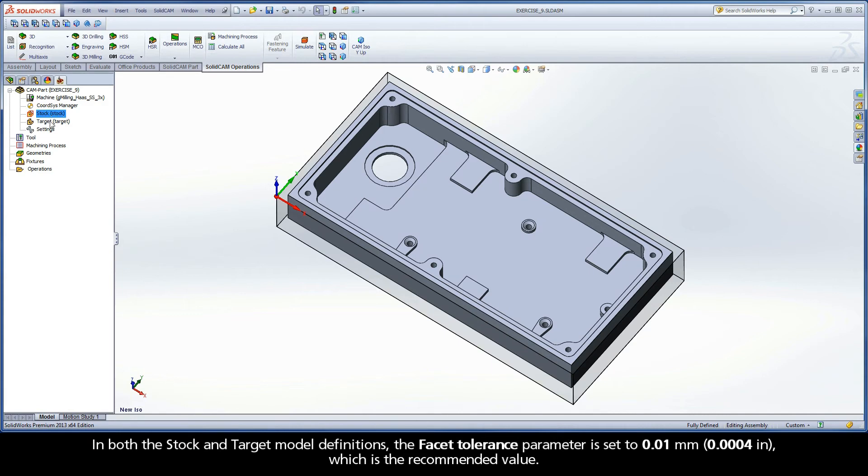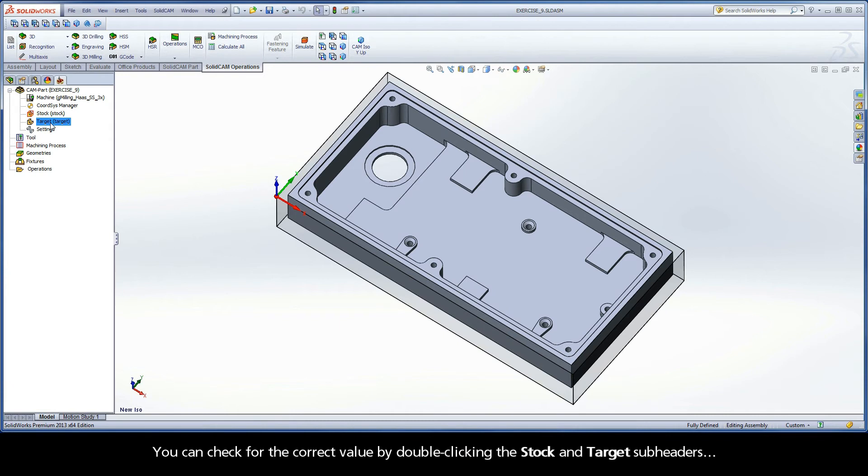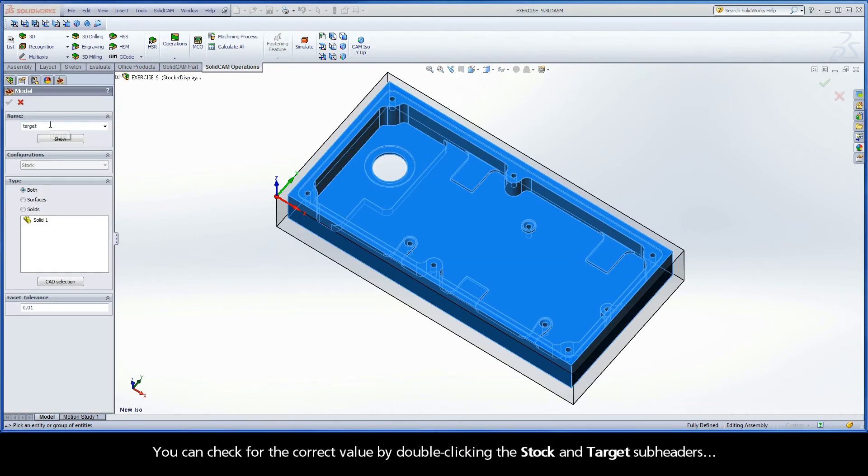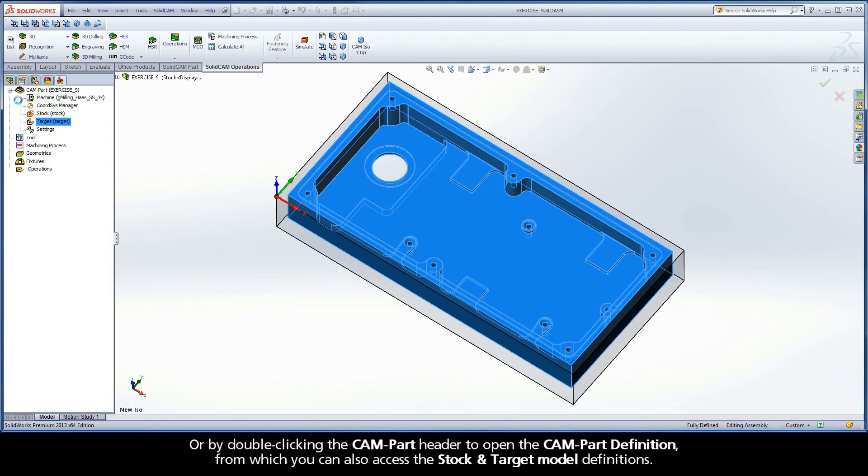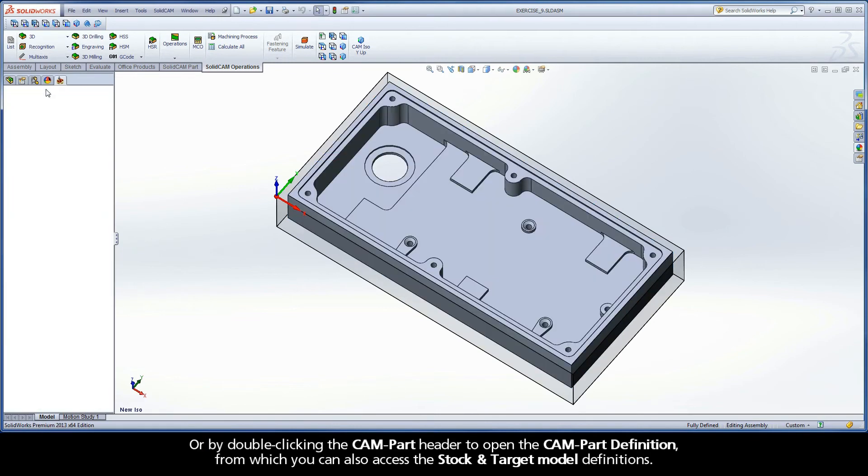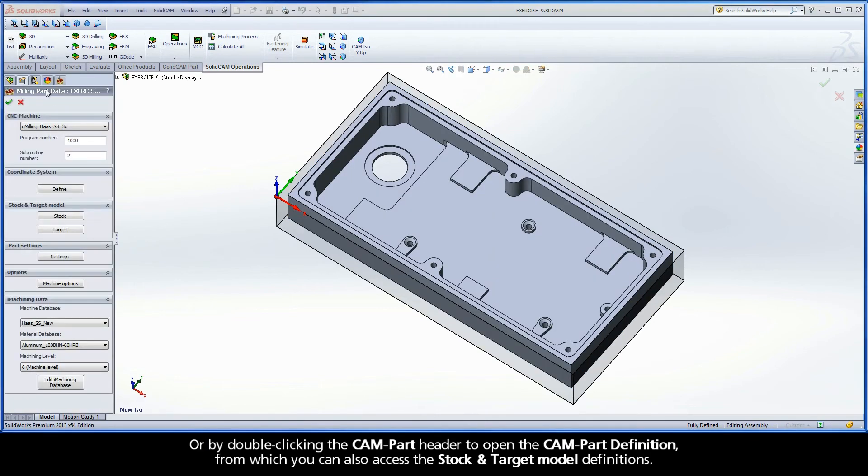In both the stock and target model definitions, the facet tolerance parameter is set to 0.01 mm, which is the recommended value. You can check for the correct value by double-clicking the stock and target subheaders, or by double-clicking the CAM part header to open the CAM part definition, from which you can also access the stock and target model definitions.